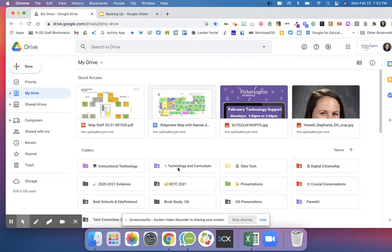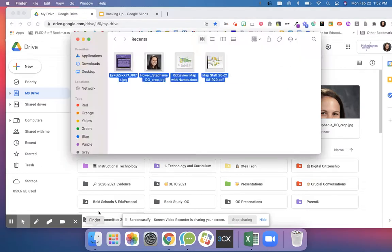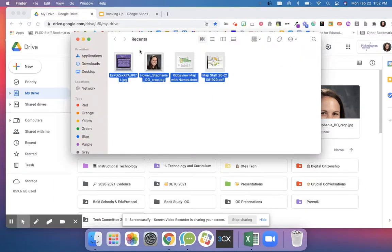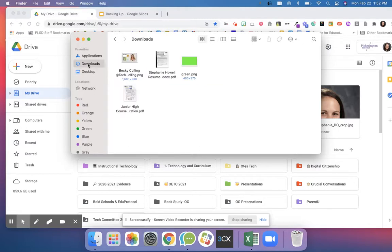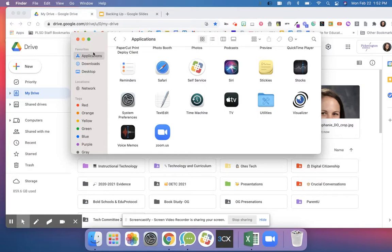Right here I'm on my drive. I'm going to go to my finder and highlight my folders that I want. Right now I'm in my recents. Over here you might have different areas like your downloads folder.